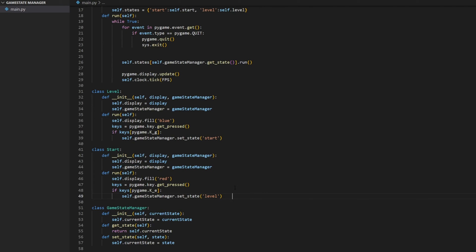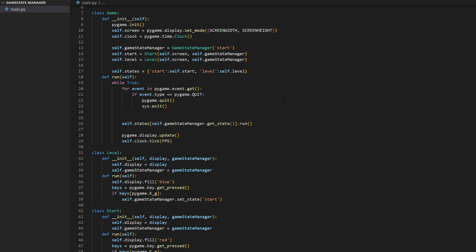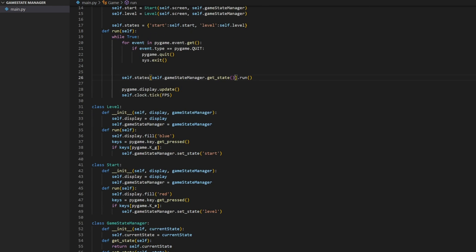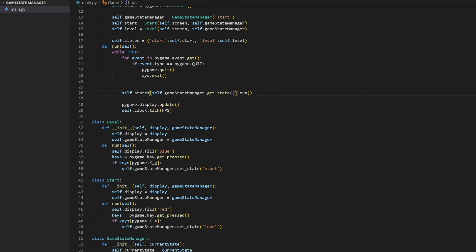One key takeaway is that the run method inside each state is only called when that state is the current game state. If the game state is 'start', only the start state is running — the level state is not doing anything. These are not loops running in the background every game loop iteration; they only run when the game state manager is set to them. So things will not run in the background while you're on a different state — if you want that, you'll need to do some extra work.